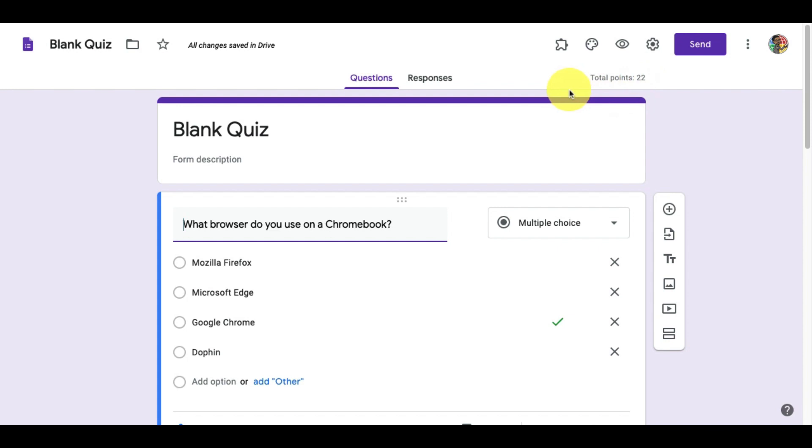And, we're done. It takes a moment to set up a quiz, but once it's done, you can reuse it over and over.